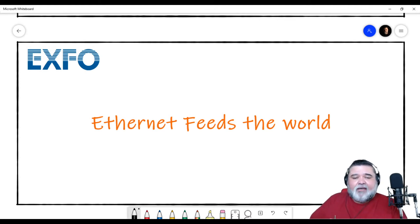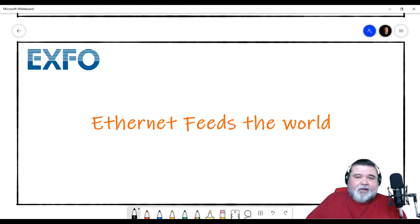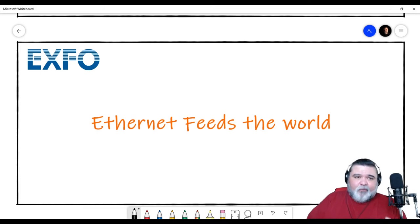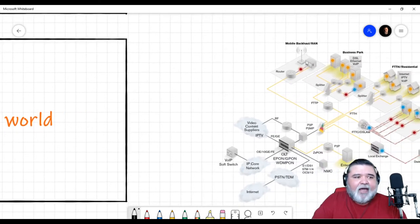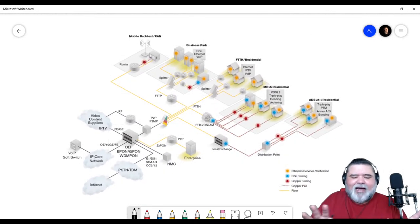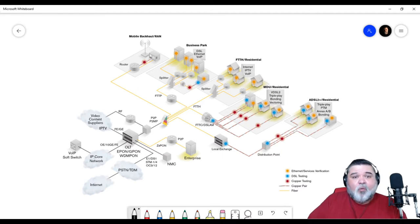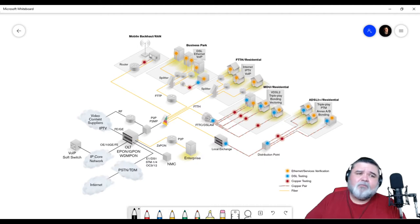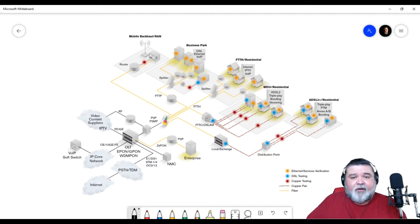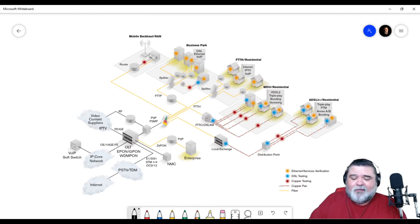Ethernet, on the other hand, when it hit the scene for most of us that were technicians, was a different story. I was literally working on an OC-192 and then suddenly I'm going to Ethernet boot camp, looking at RFC 2544 and Ether BERT. When we look at a high-level view of a network, we have a centralized hub or switch, and to a very large degree we're feeding bandwidth to these different types of services with Ethernet.